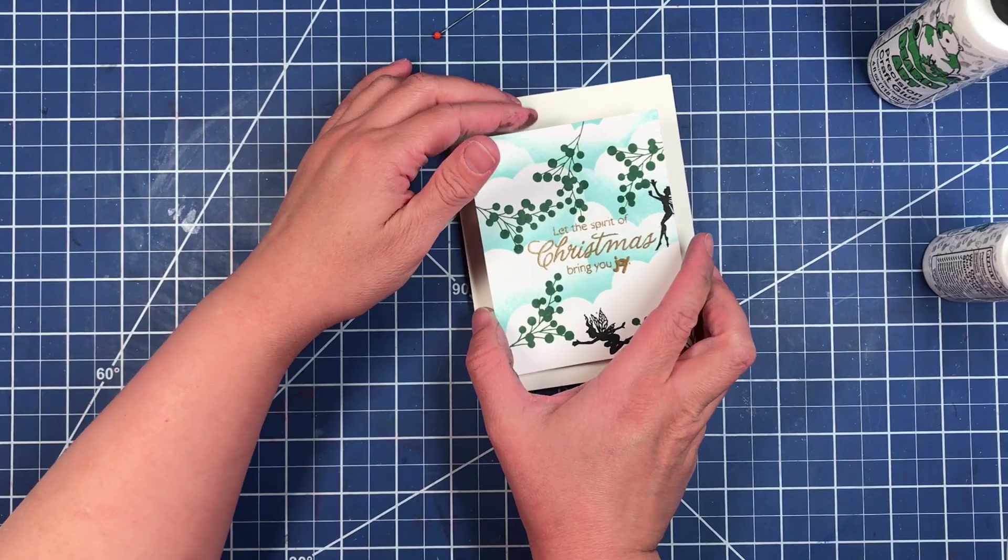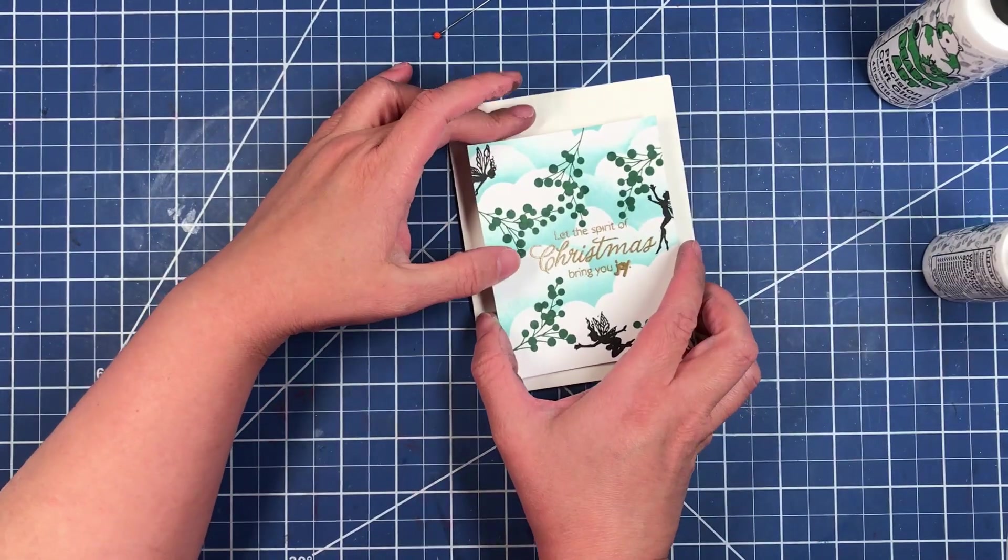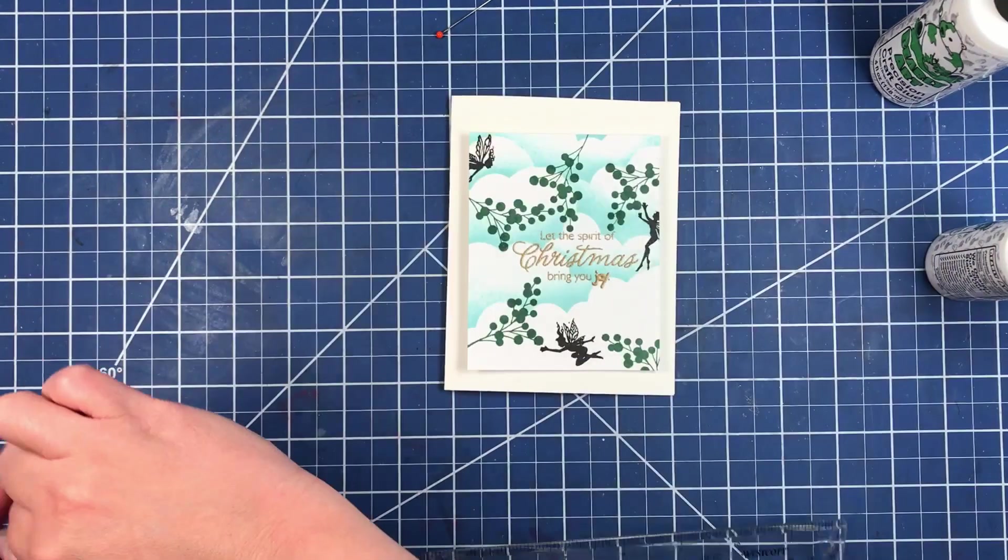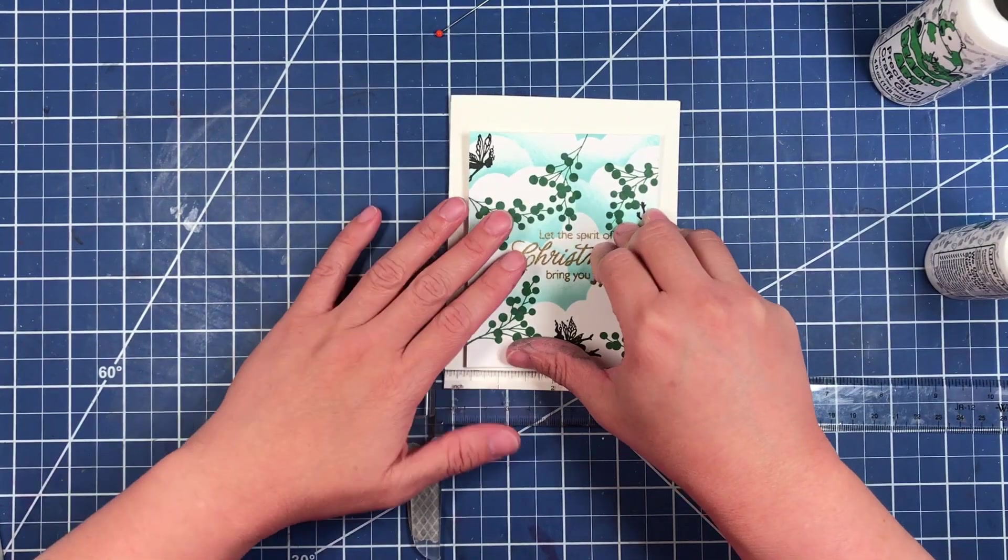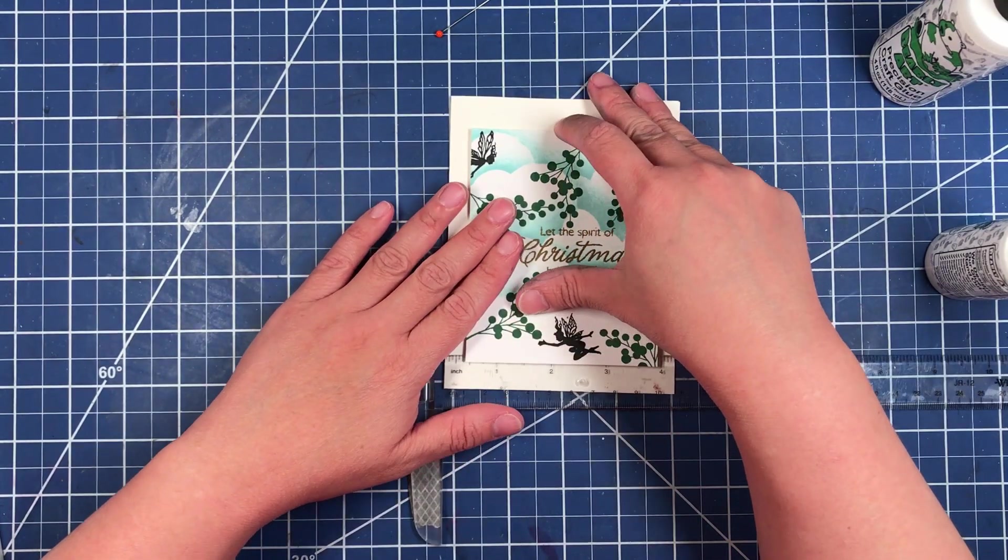Now we can place it on our card front. Bring in our T square to make sure that we get it all nicely evenly spaced.